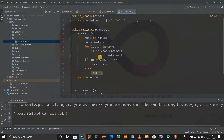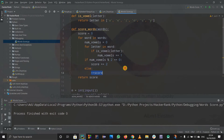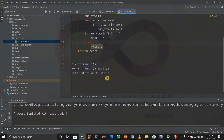So they have first calculated the vowels, and if the number of vowels is divisible by two, they have incremented the score by one - where they should increment by two - and here by one. So we have to find the bug in this code.